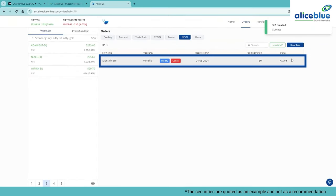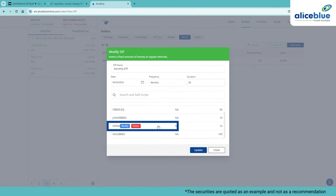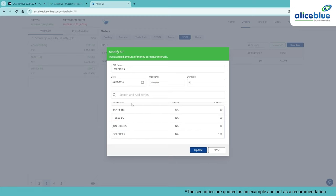After placing your SIP order, you can modify or delete it. For example, let's say I want to delete the Infra Bs. Click on Delete and it will be deleted.